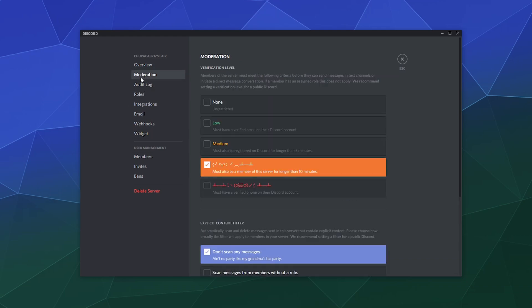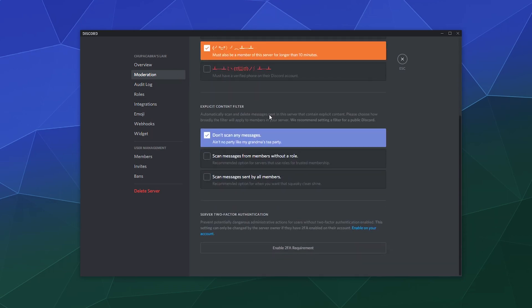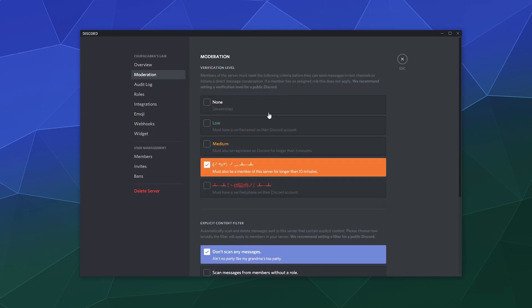The first thing is go to your moderation tab inside of your Discord server settings and there's two settings in here that we can use to make it so that our time using Discord is a little bit nicer.